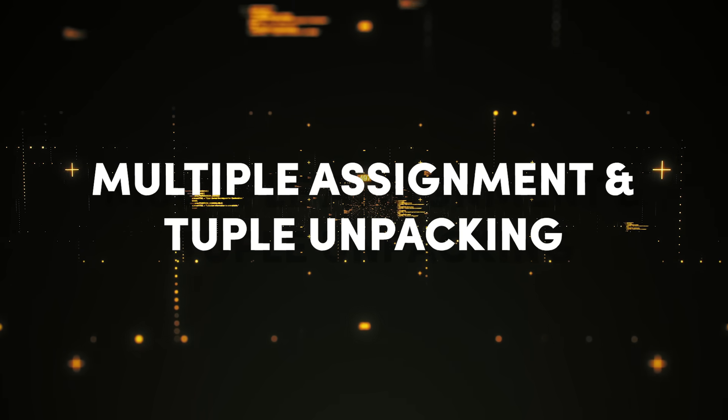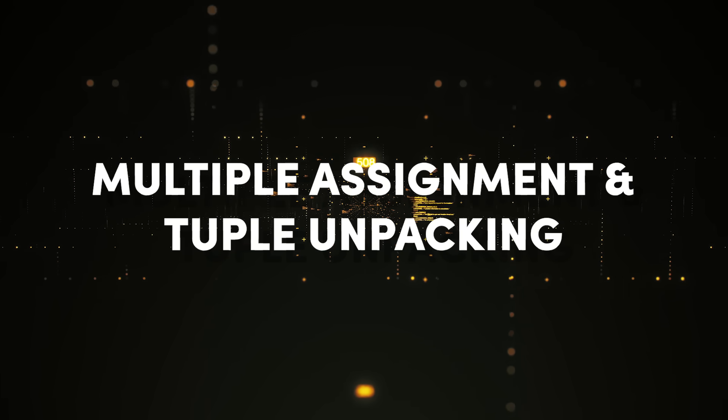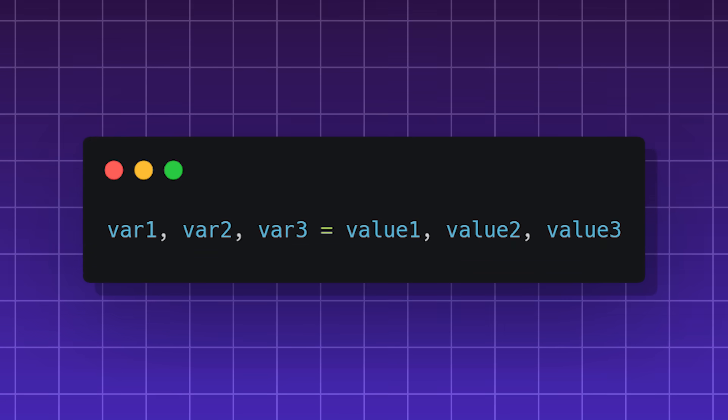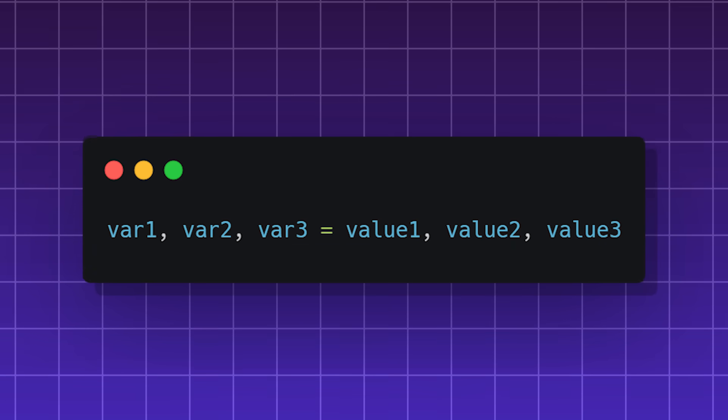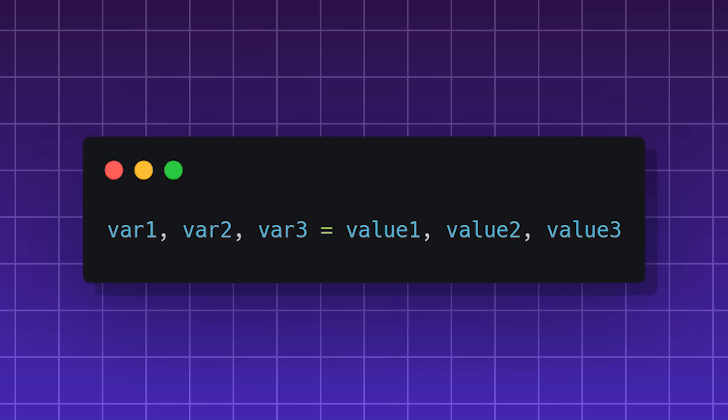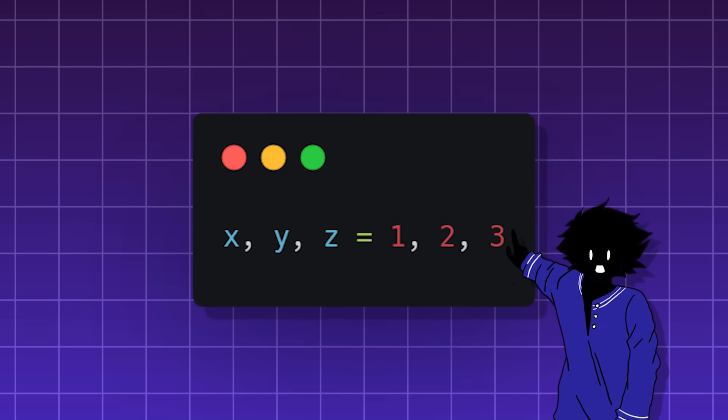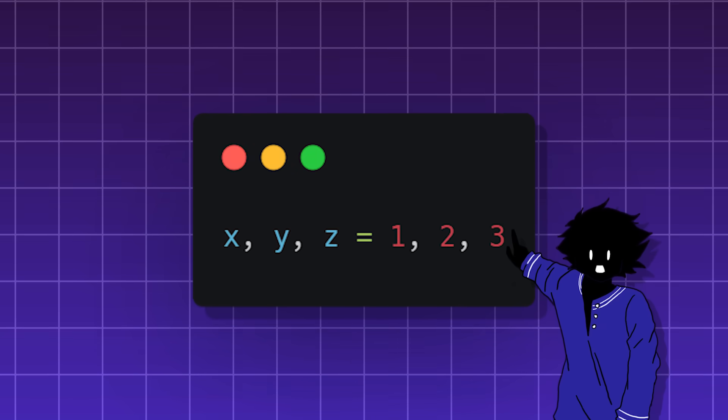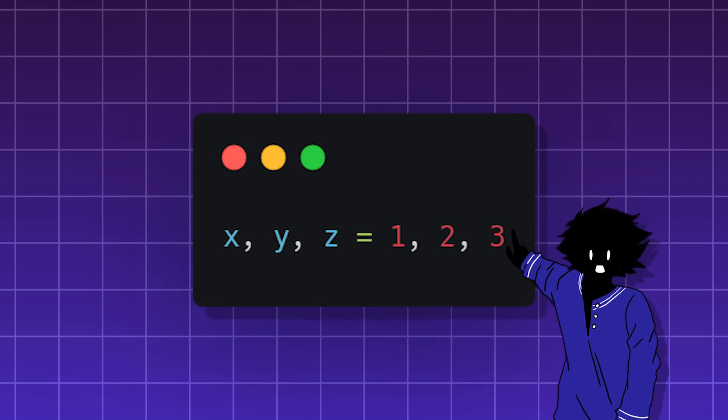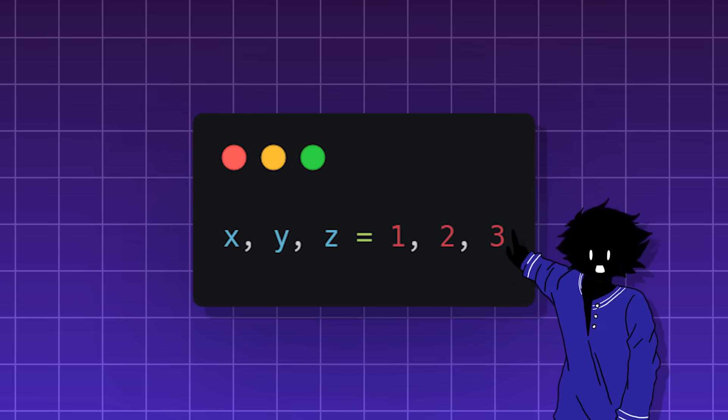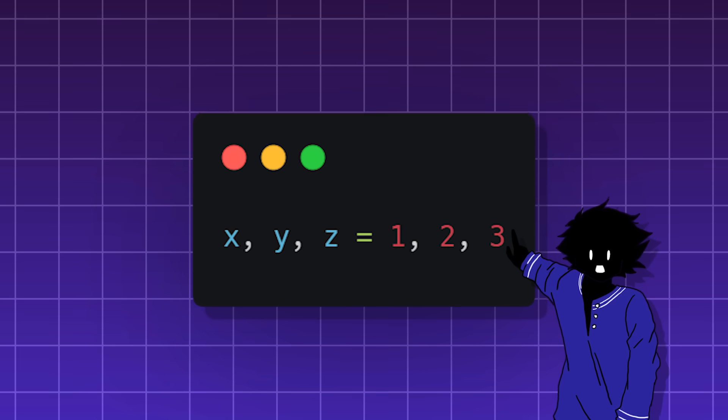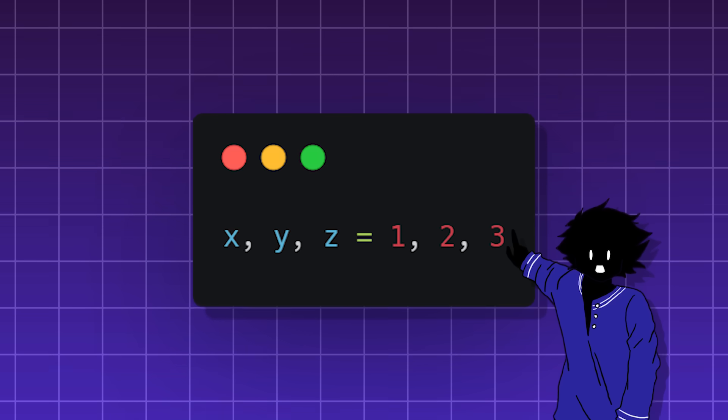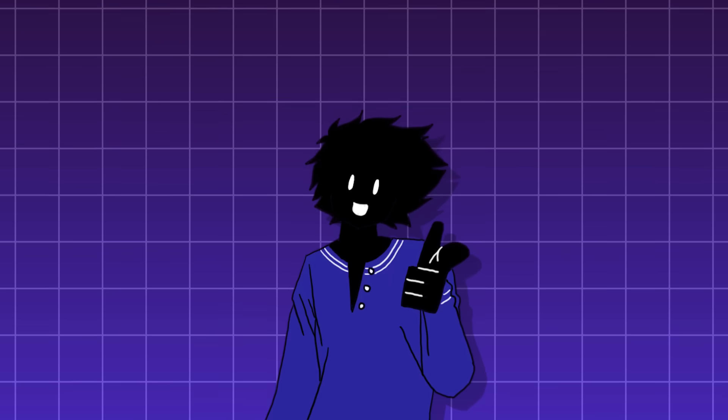Multiple assignment and tuple unpacking. A way of assigning multiple variables in a single line of code. You see, Python looks at the right-hand side as a tuple without parentheses, and it assigns those values to the variables at the left-hand side in order. By the way,